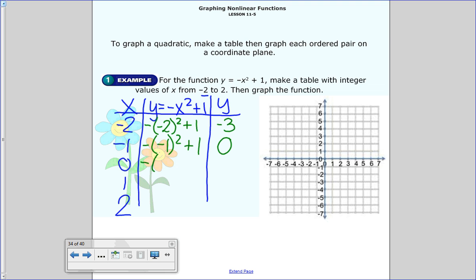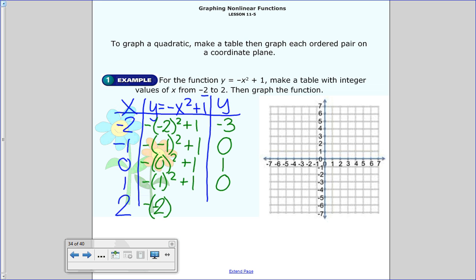For x = 0: the opposite of 0 squared plus 1 — 0 squared is 0, and 0 plus 1 is 1. For x = 1: the opposite of 1 squared plus 1 — negative 1 plus 1 is 0. For x = 2: the opposite of 2 squared plus 1 — 2 squared is 4, the opposite is negative 4, so negative 4 plus 1 is negative 3. There we go — I have my points, so now I graph them.